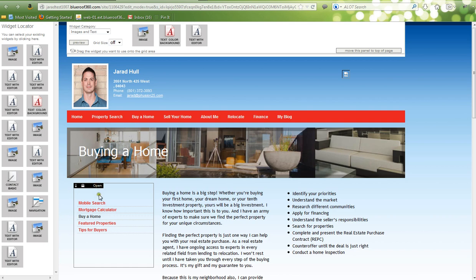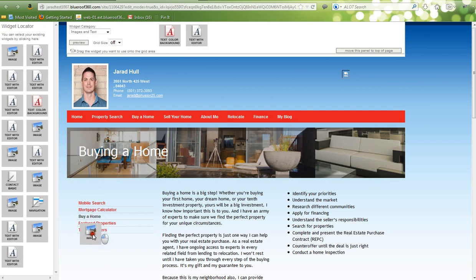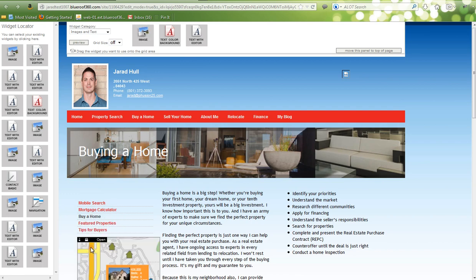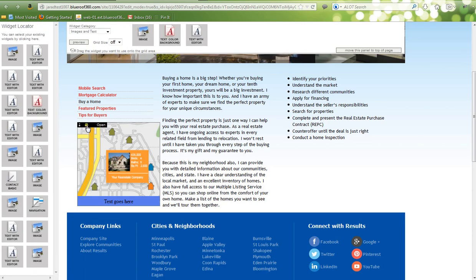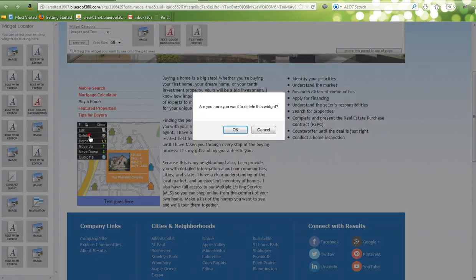To add a widget to your page, click on the widget up here, drag it, and drop it on the page where you'd like it. If you want to delete a widget, unlock it by selecting this Unlock button here, click on it, and select Delete, and then select OK.